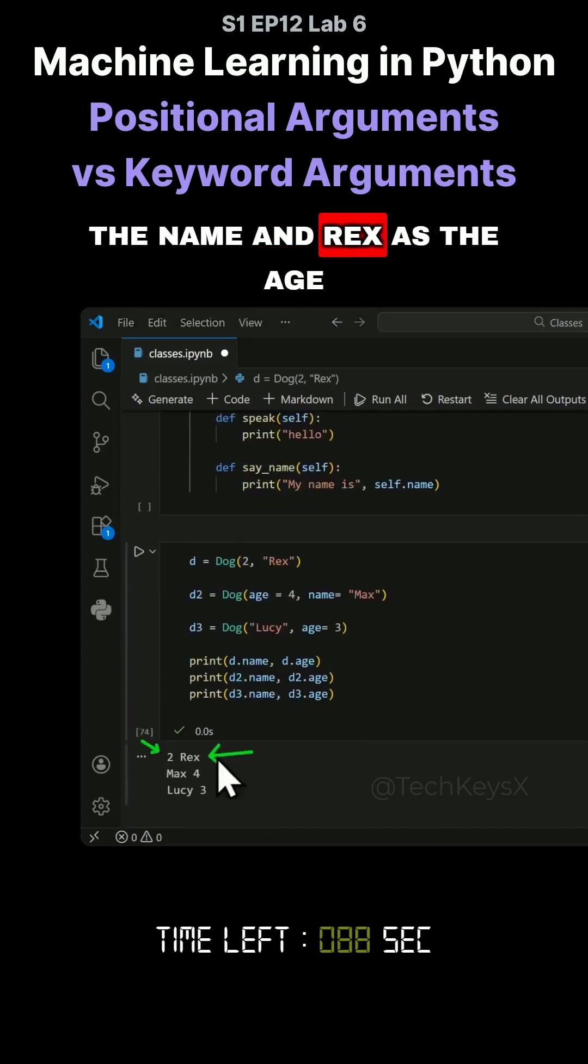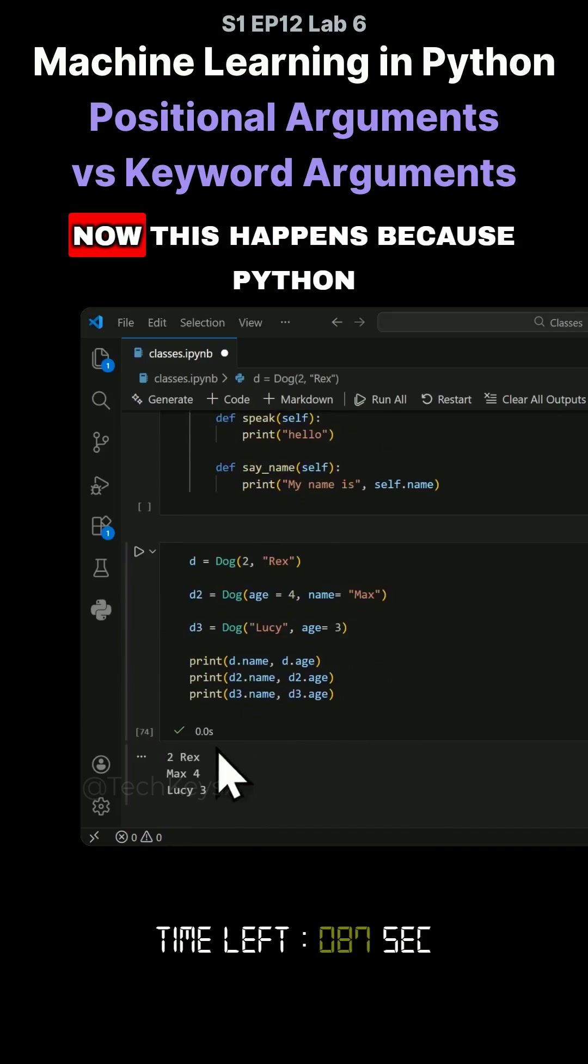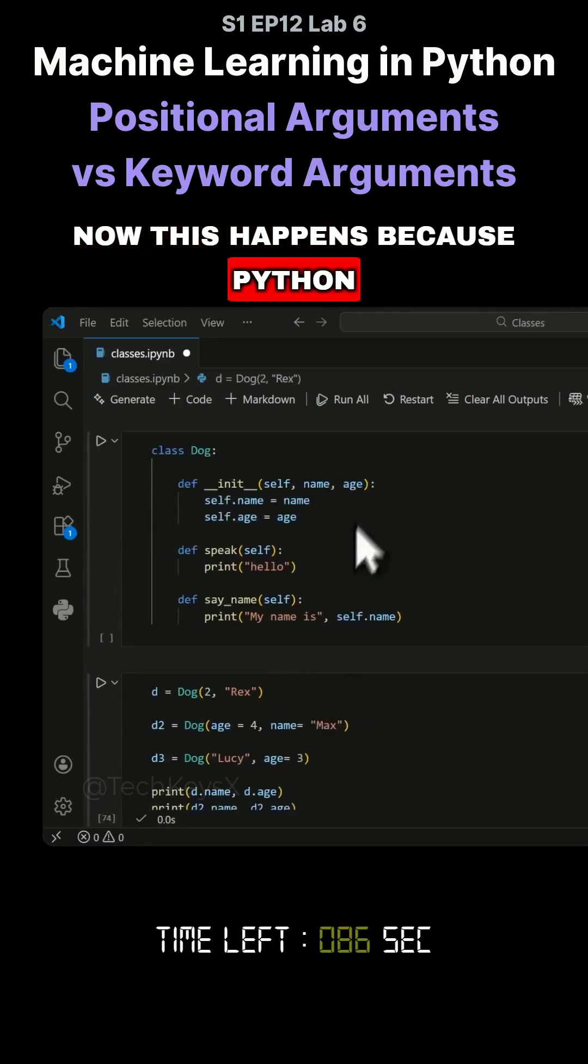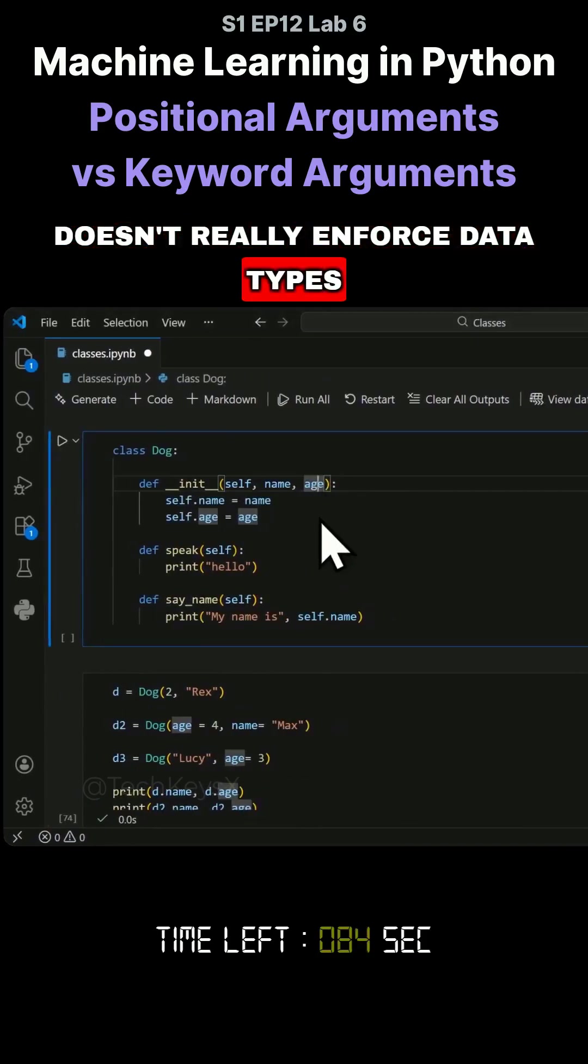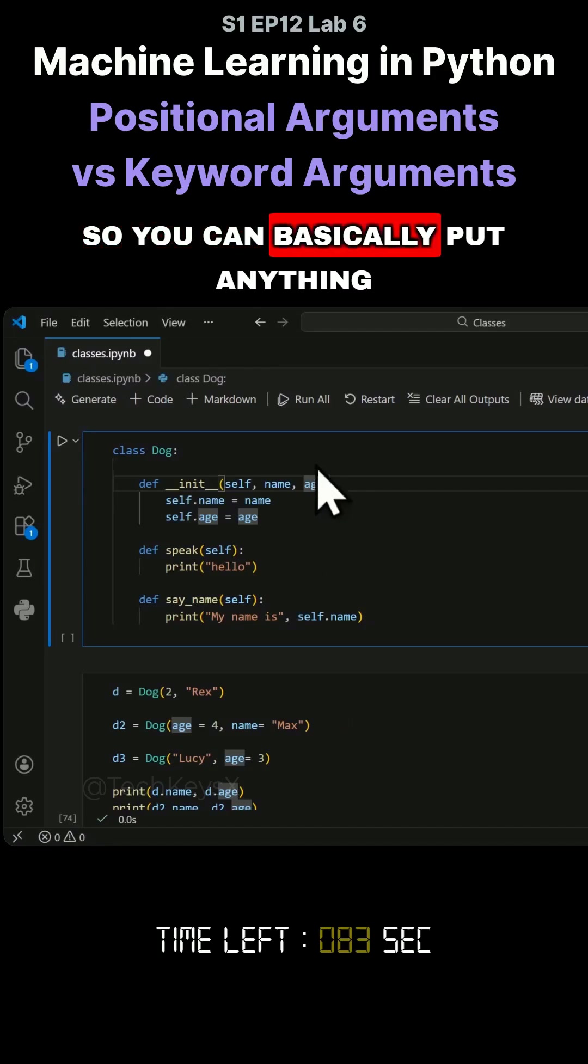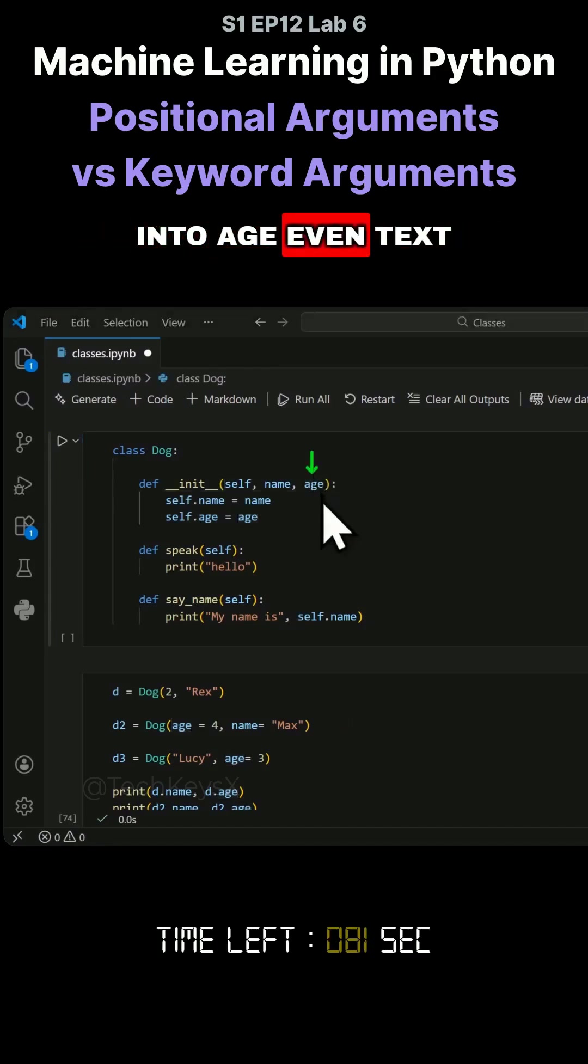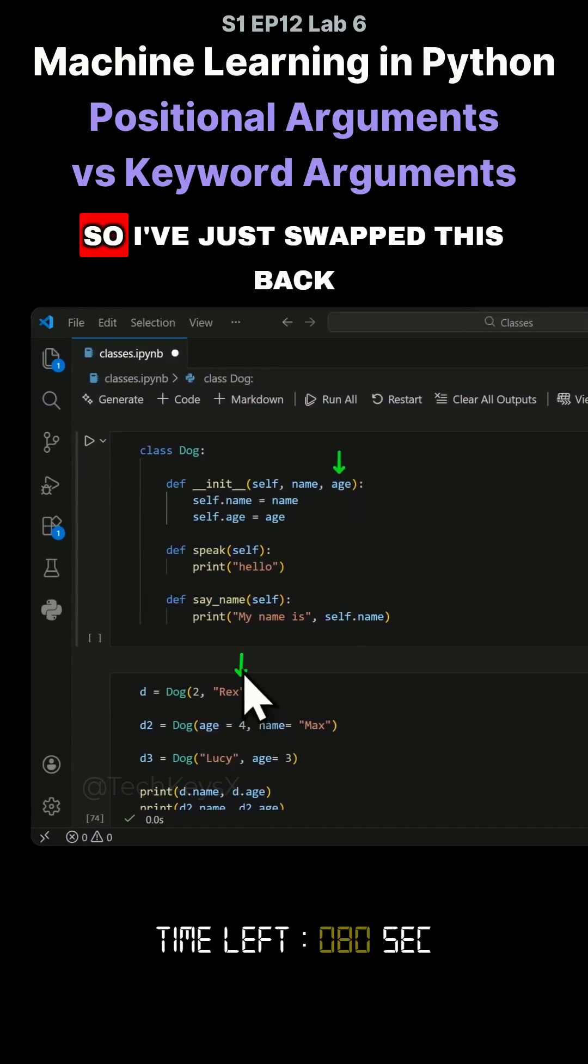If you did that, you will not get the right output because you will simply get the two at the name and Rex at the age. This happens because Python doesn't really enforce data types. You can basically put anything into age, even text.